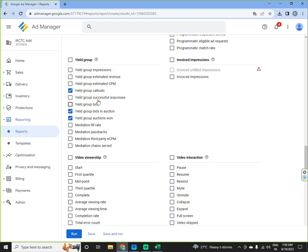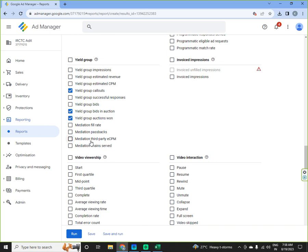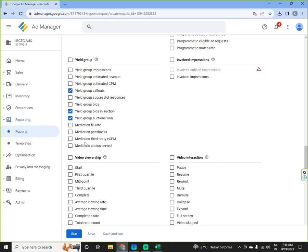So you can fetch all these parameters: yield group impressions, estimated revenue, CPM, callouts, yield group successful responses, yield group bids, yield group bids in auction, yield group auctions won, mediation fill rate, mediation passback, mediation third party. If they are on mediation then you can get all this data.